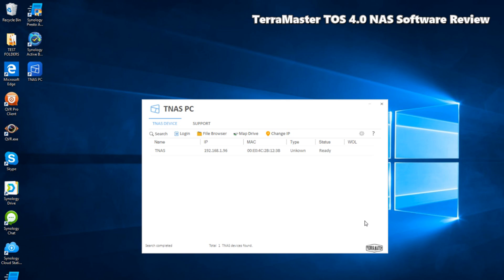Now I want to show you the very latest version of TerraMaster's software. Just over a year ago I did a full review of their NAS operating system, but as I keep telling you, TerraMaster is probably one of the fastest evolving NAS brands that I've seen in a very long time.